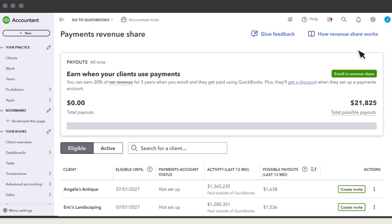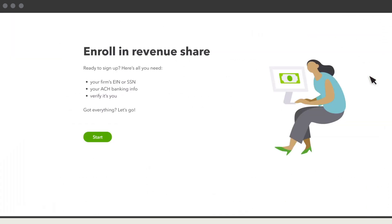When you're ready to sign up, select Enroll in Revenue Share. To complete the setup, you'll need to follow these steps. When you've gathered all the necessary info, select Start.